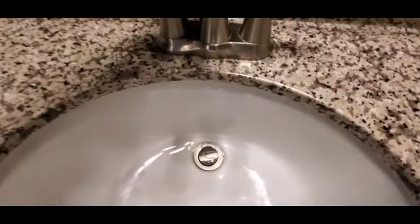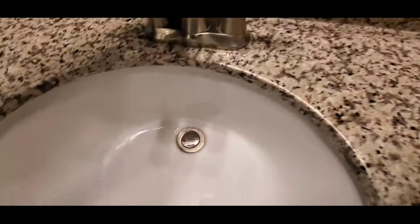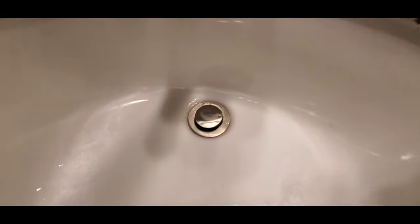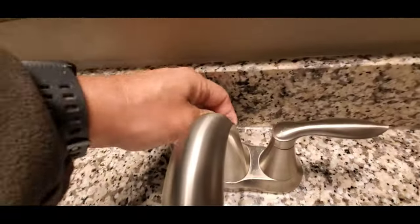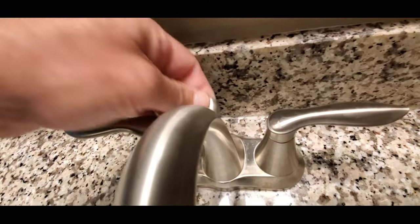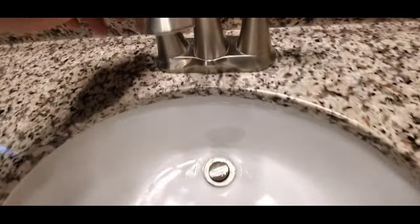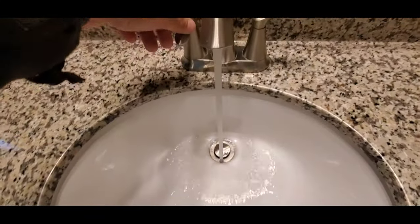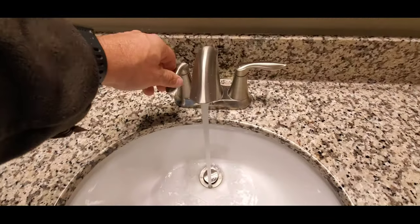So if we go back up top, you can see that the stopper moves and the rod moves. So it's nice and connected.